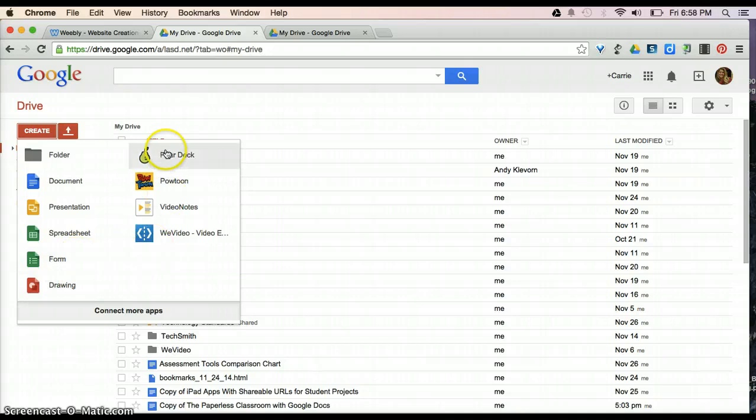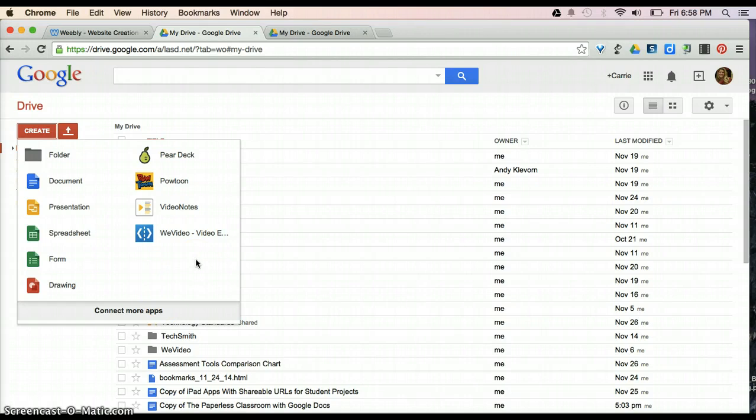On the side here, you'll notice I have some apps, and we'll talk about some of those things that are available to you in an advanced tutorial.